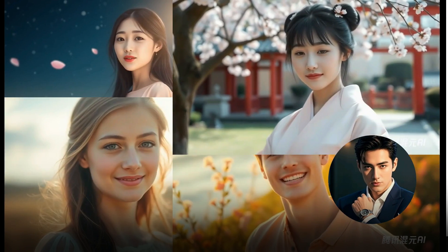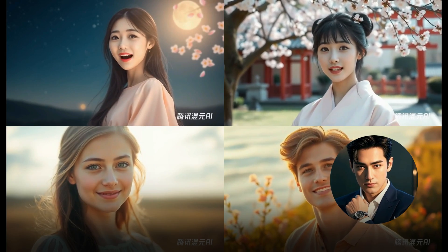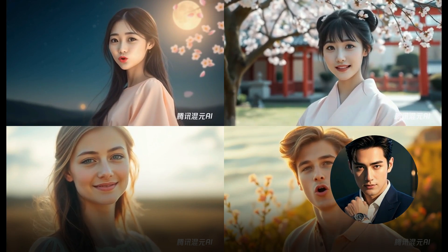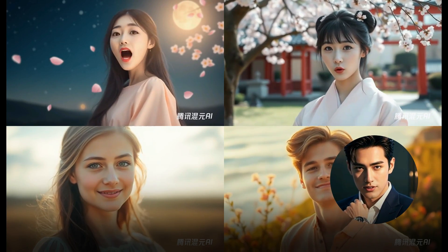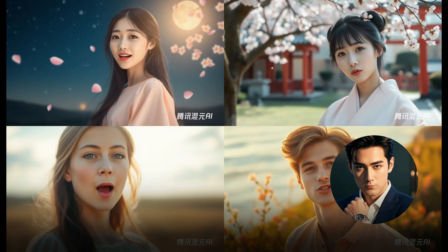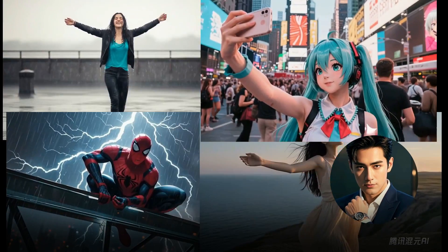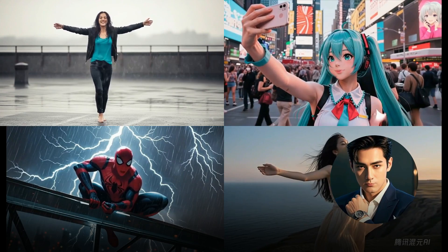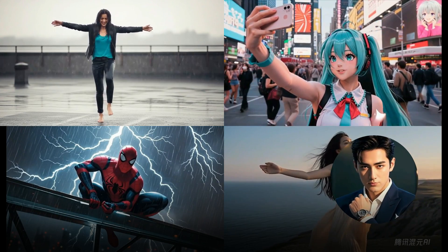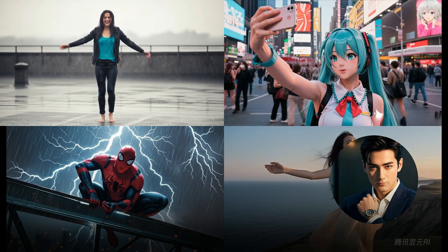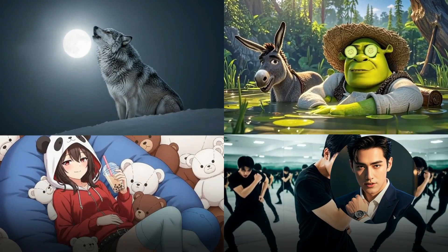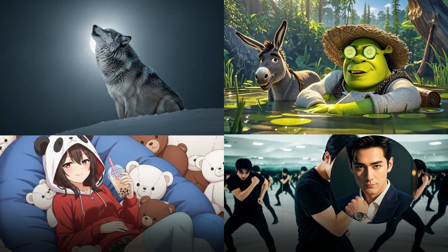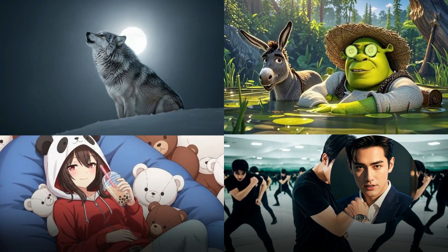So you've generated all your videos completely free, but you notice there's a watermark on each one. What can you do about that? Don't worry. I'm going to show you how to remove watermarks from all your videos created with Hunyuan Video Avatar completely free.